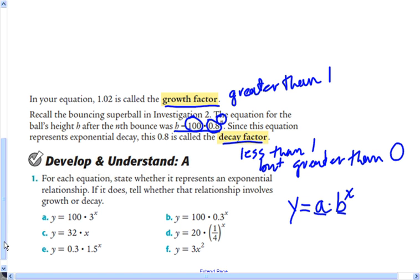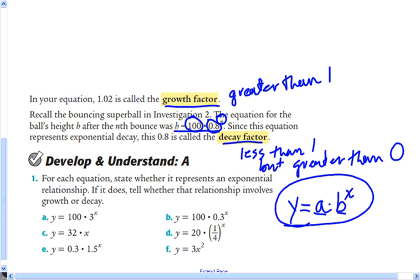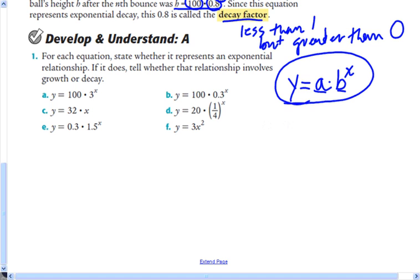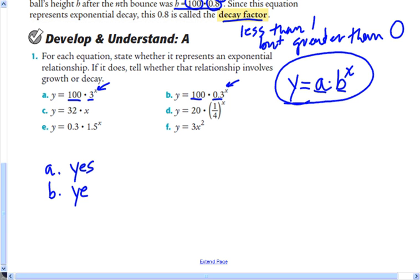For each equation, we determine whether it represents an exponential relationship. Equation A has a starting value, a multiplier, and a power — so it's exponential. Equation B is 100 times 0.3 to the x power — also exponential. Equation C is 32 times x with no exponent on x, making it linear — so C is not exponential.